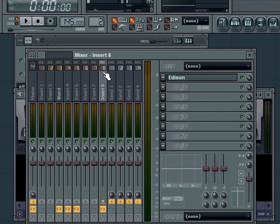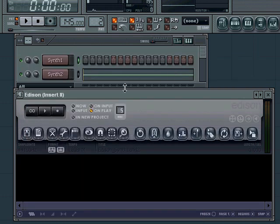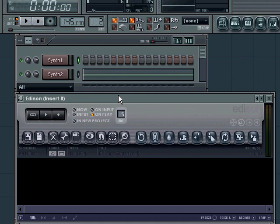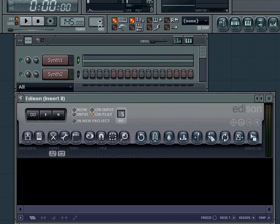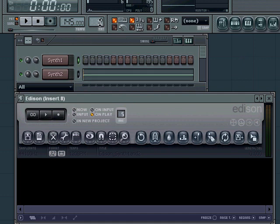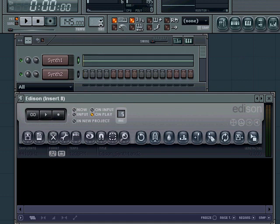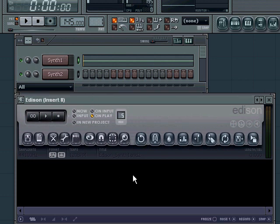I've added Edison to channel eight here, and I've made two synthesizers using Vanguard and put them in pattern one and pattern two of my sequencer. They're both linked to channel eight, and that's where Edison is.